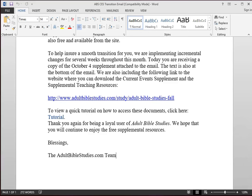Welcome. Today we are reviewing how to access the Adult Bible Studies Current Event Supplement on the updated Adult Bible Studies website.